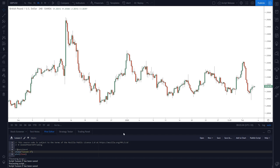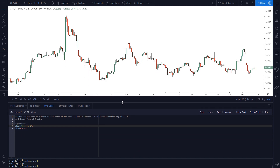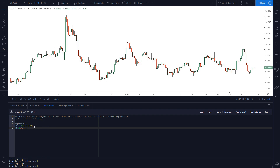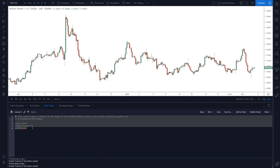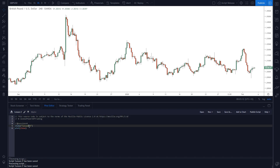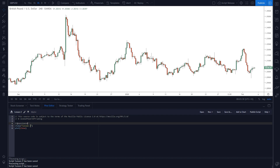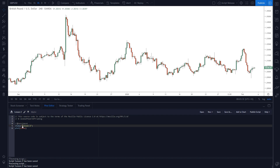Come down here and open up your Pine Script editor. I've already started this script called 'Lesson Two', but if you open a blank script it should be all the same as me except for the script name. You can name your script whatever you like — I'm going with 'Lesson Two' just for consistency.